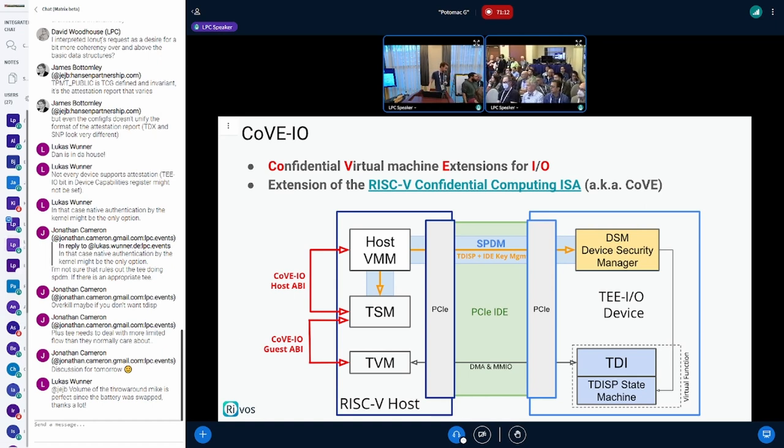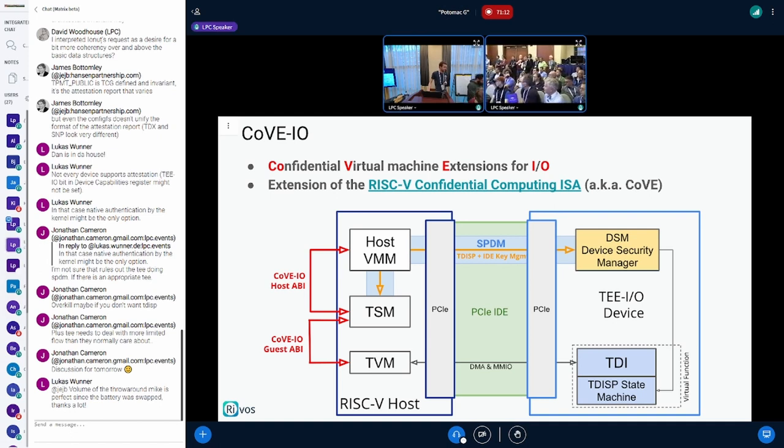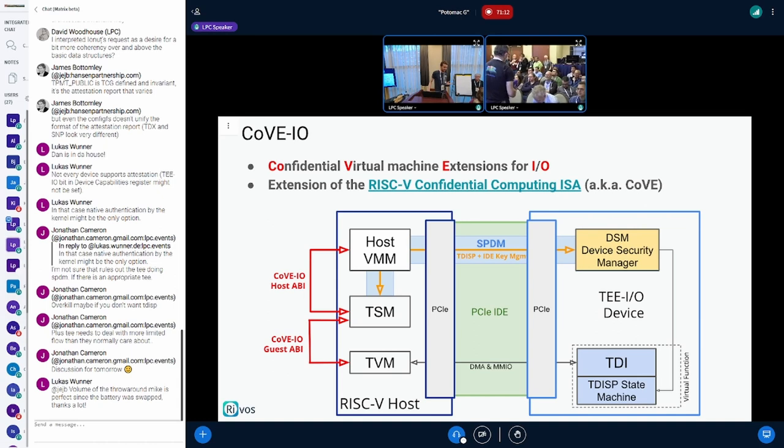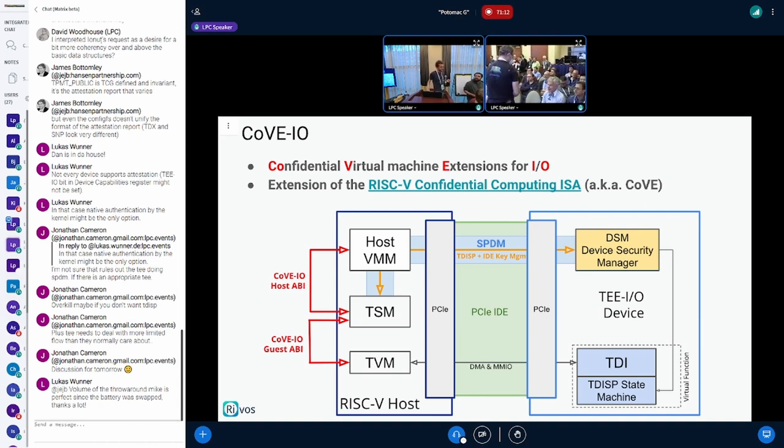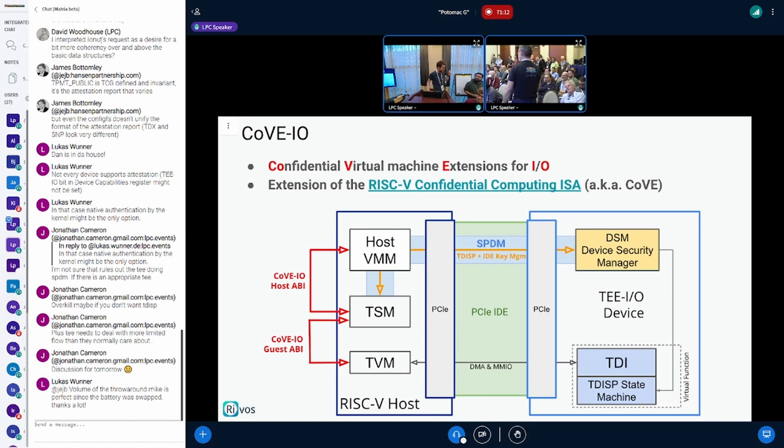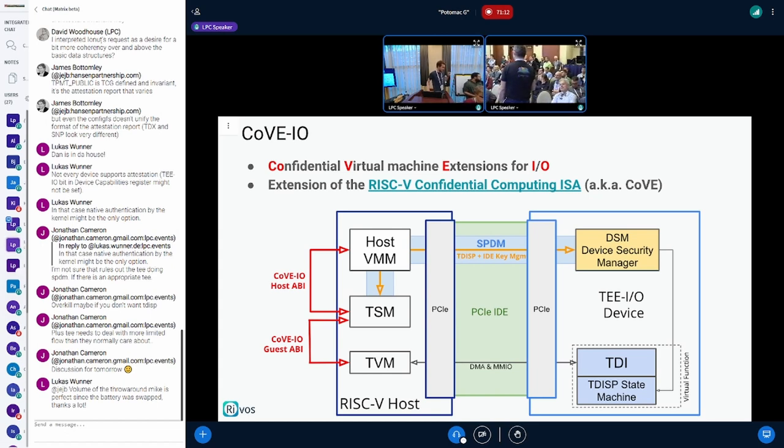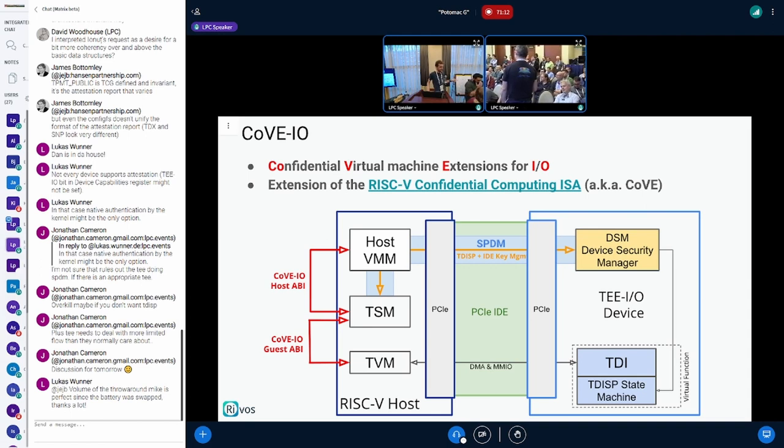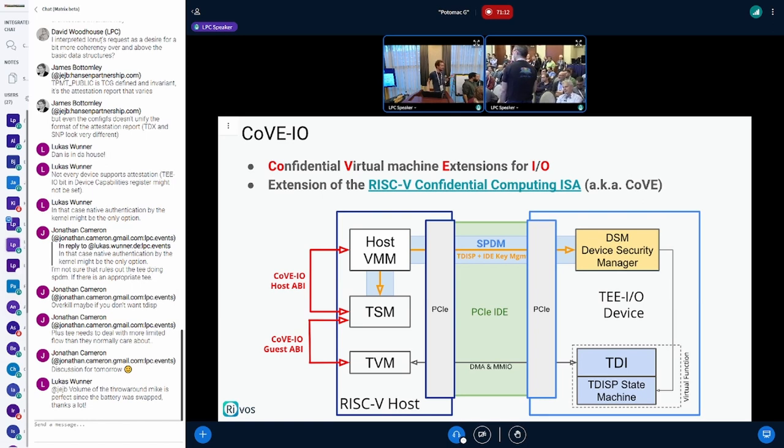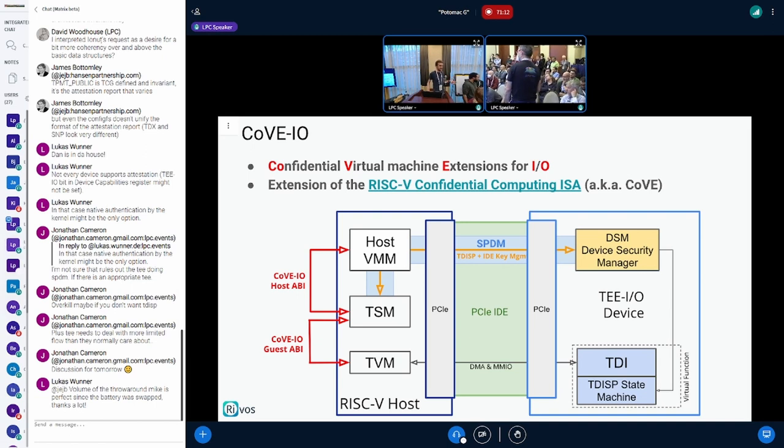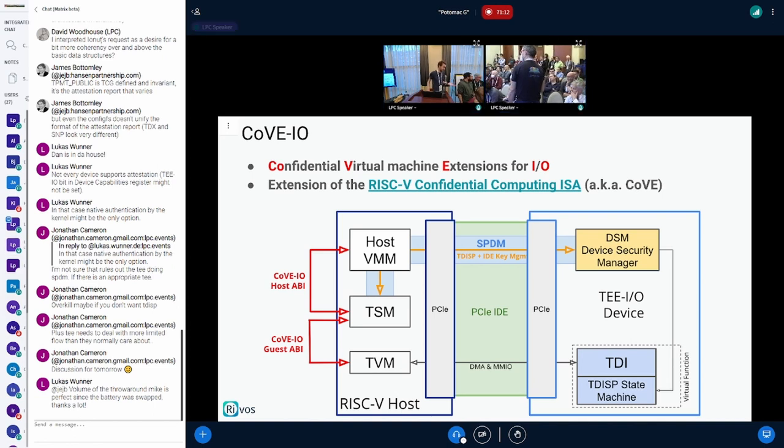SPDM is basically a way to establish a secure logical channel between two endpoints. It's used in many different use cases, and in that case, it's for establishing a secure, encrypted, replay-protected channel between the TSM and the DSM, which is basically the firmware running in the physical device. You establish an SPDM session, and you have a logical, encrypted, replay-protected link between your TSM, your firmware, whatever is running your confidential computing platform, and the device. And then IDE is the physical link protection, the PCI physical link protection, so you want to protect that as well for physical attacks.